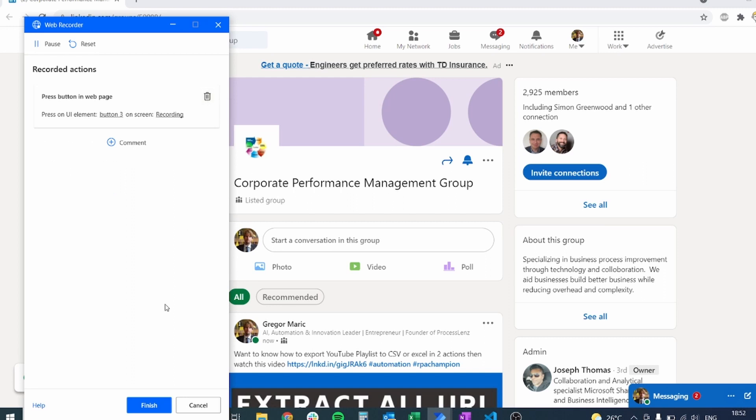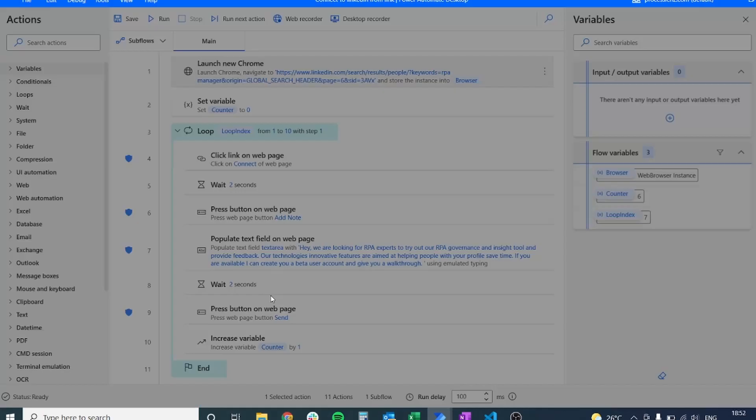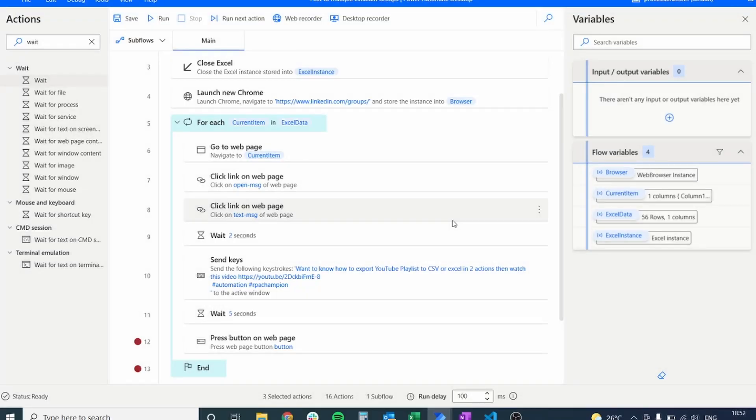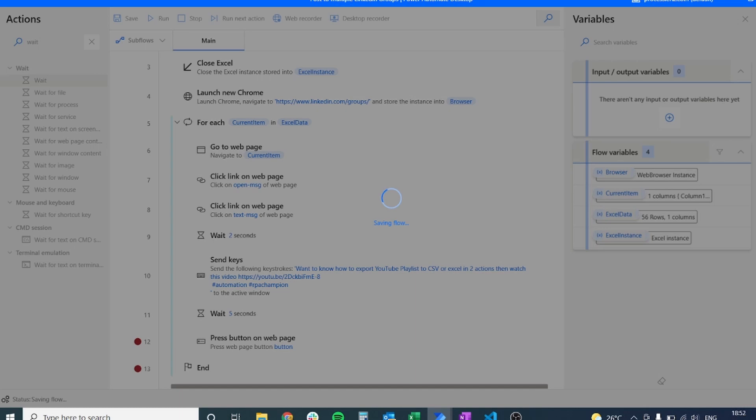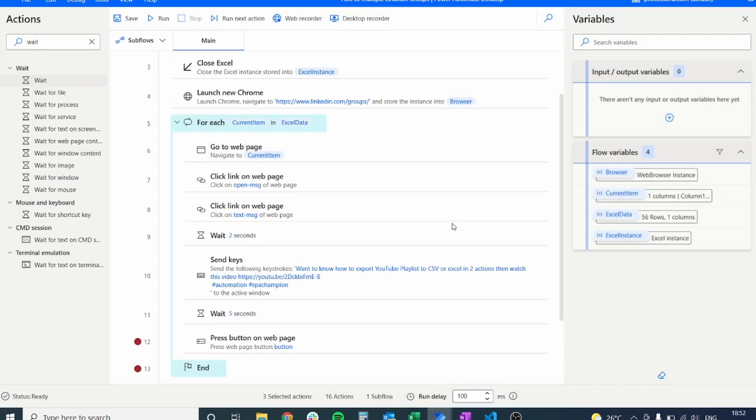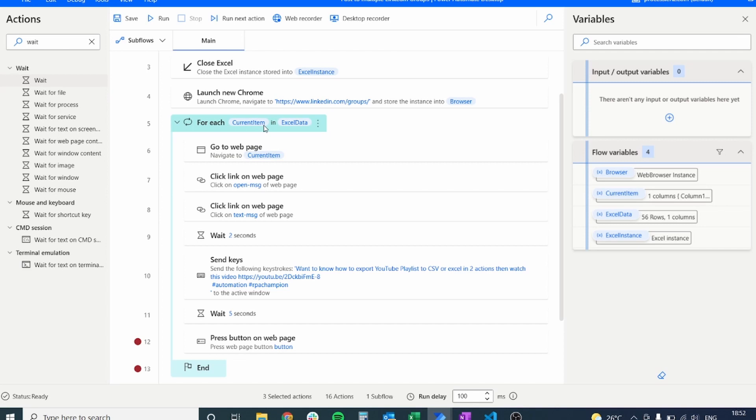So after we have added that button inside of our process, we will be able to create a process that is going to infinitely post to all of the groups that we want. Let's add this button. Save our process. It is good practice to save your power automate flows once in a while because it can happen that the tool can crash.